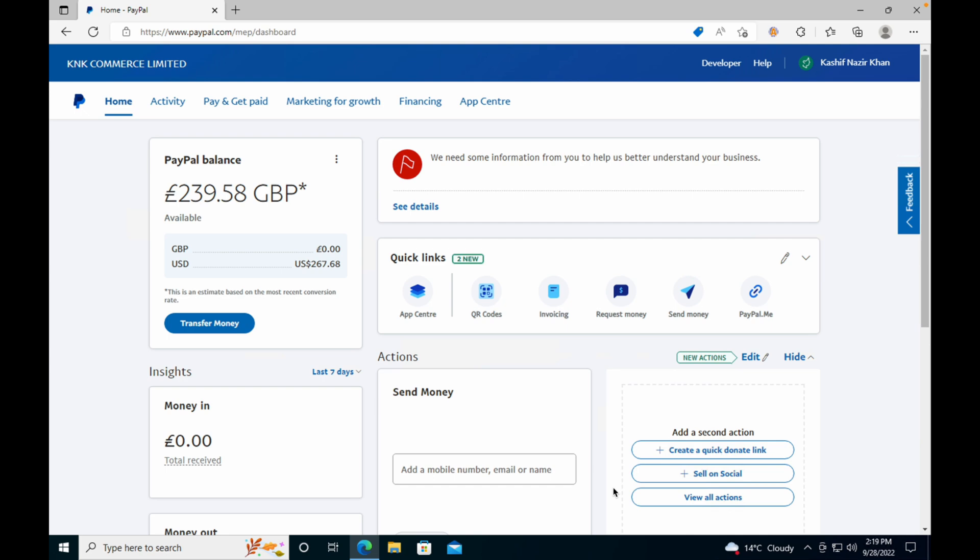In this video we will learn how to change your PayPal.me link on your PayPal account. The process is quite easy and simple. Here you can see I have my PayPal.me link here, and in case if I want to change this...